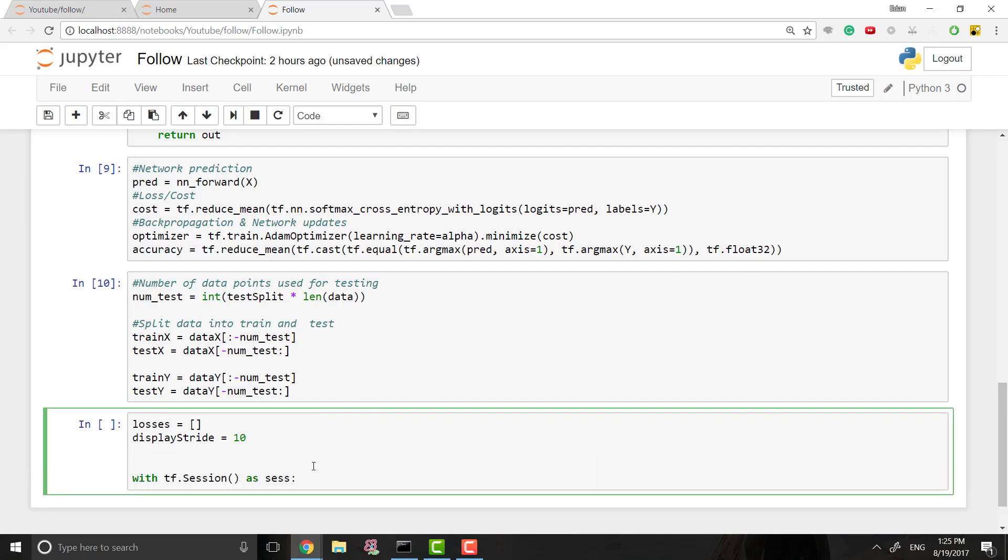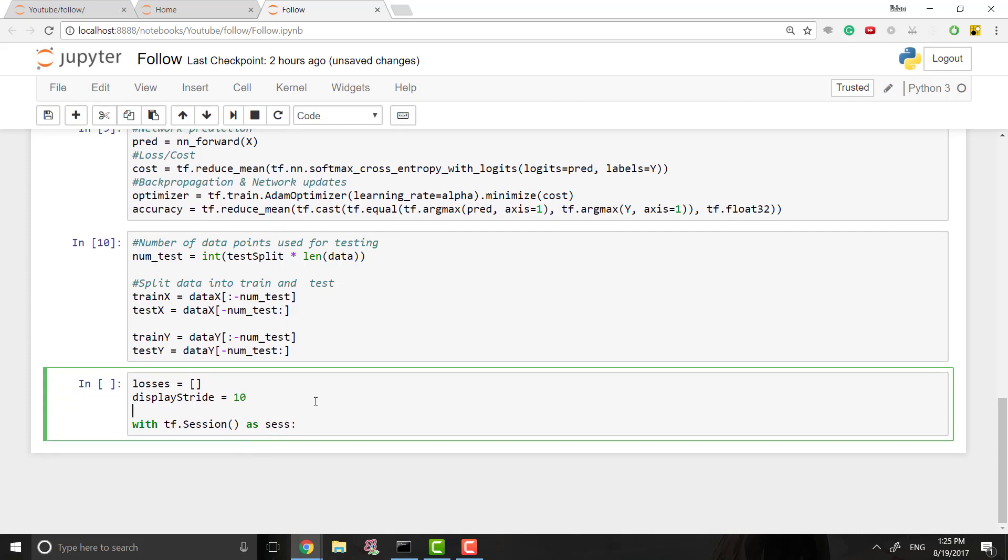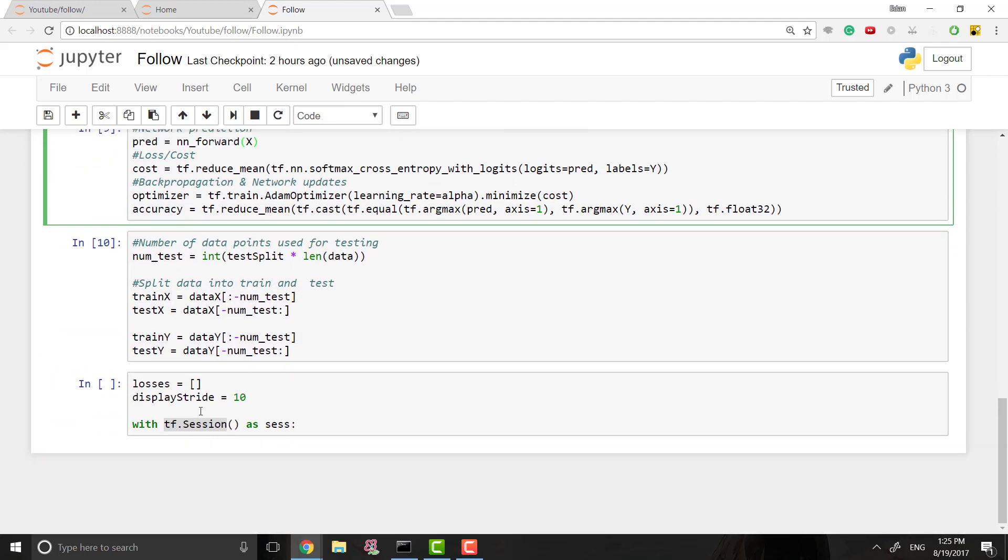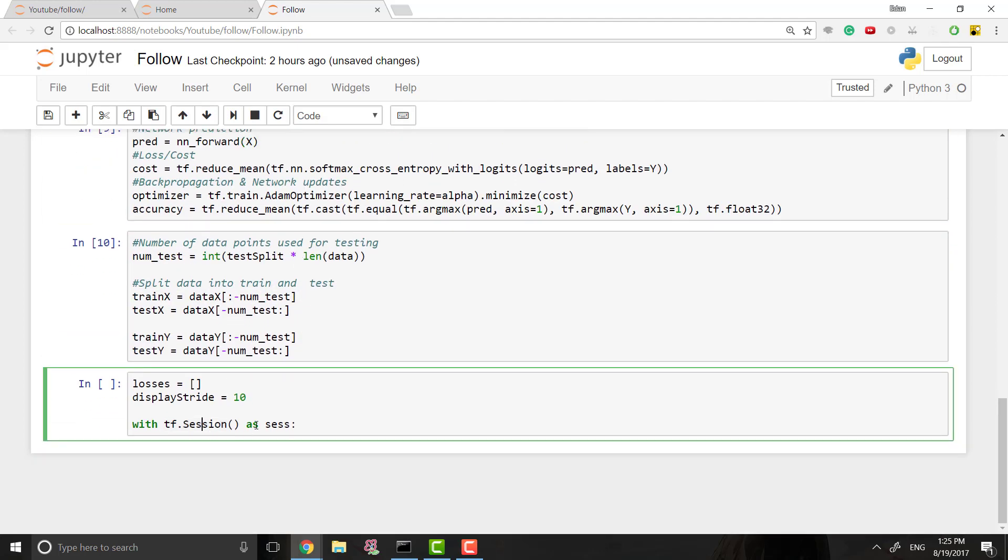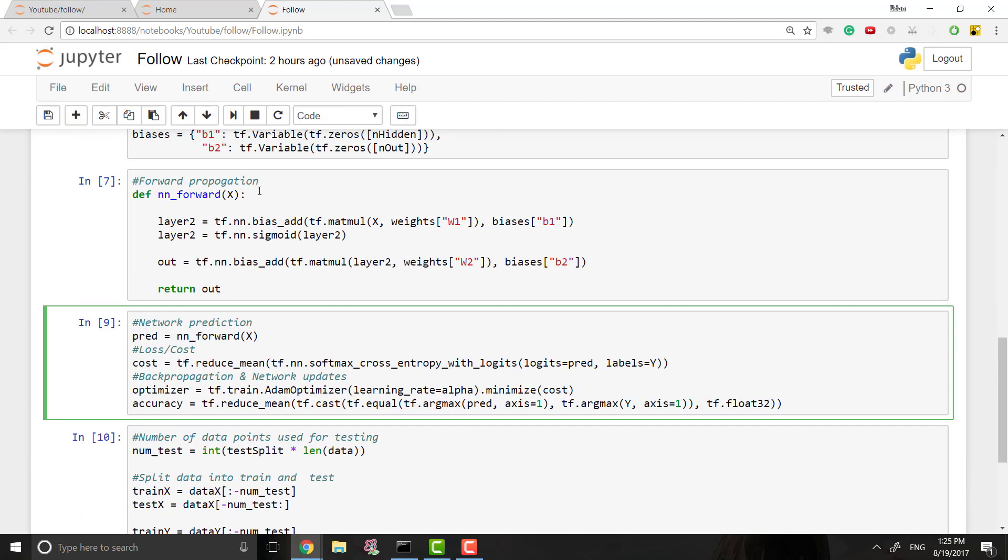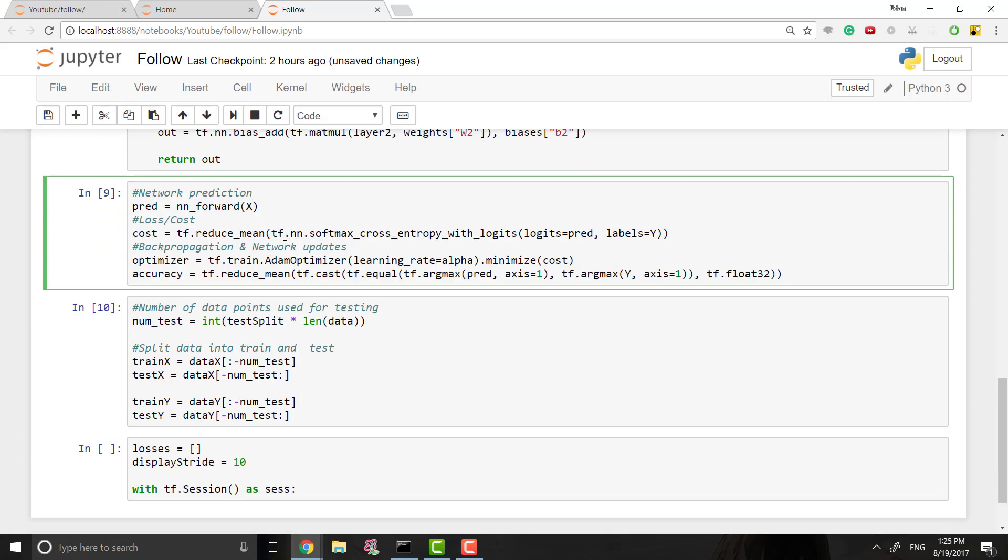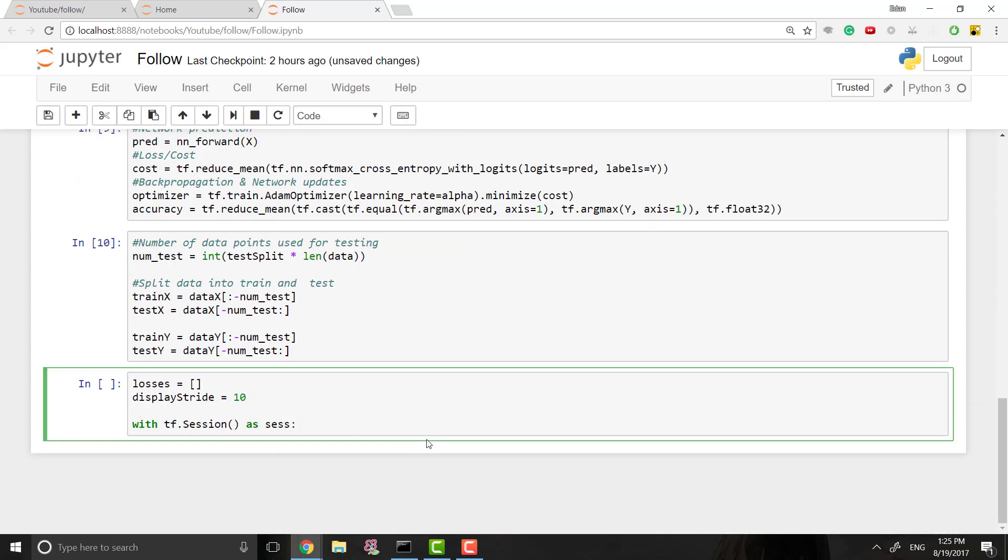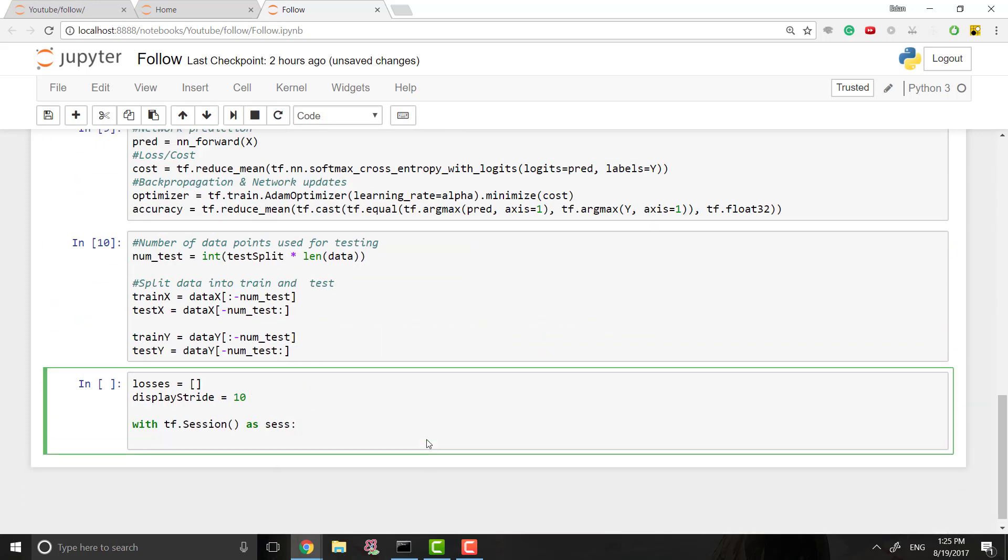And then what we want to do is we want to say with TF session as session. And this is a really important part. And let's talk a bit about what a TF session is or a TensorFlow session. So when we create our model up here, like I said, there's no data running through it yet. When we create a session, however, this is kind of all brought to life. A session contains all like this model and everything that comprises it. So we have to do everything that we want to do with this model through our session.